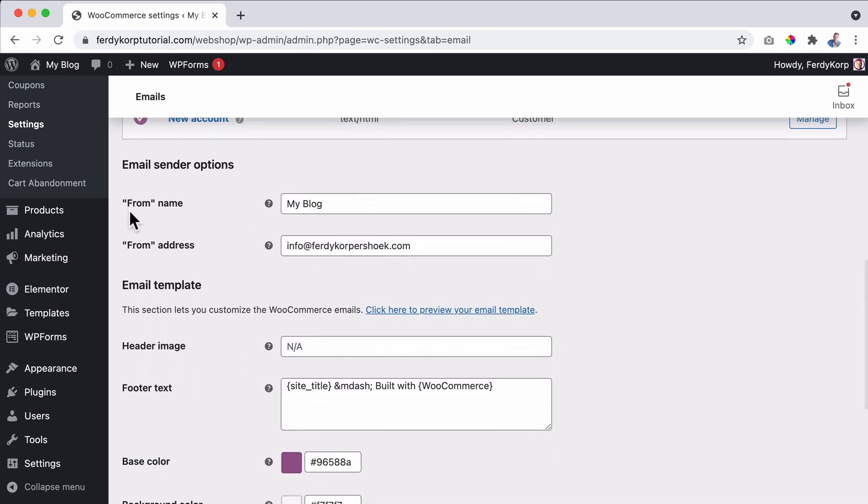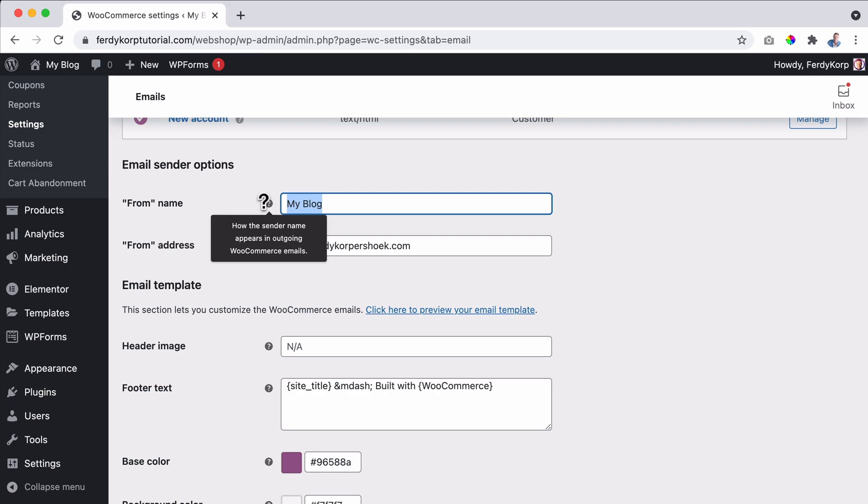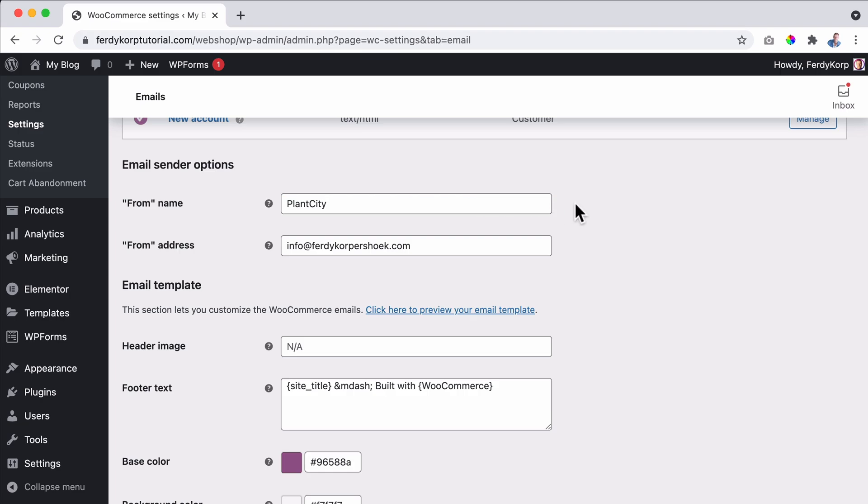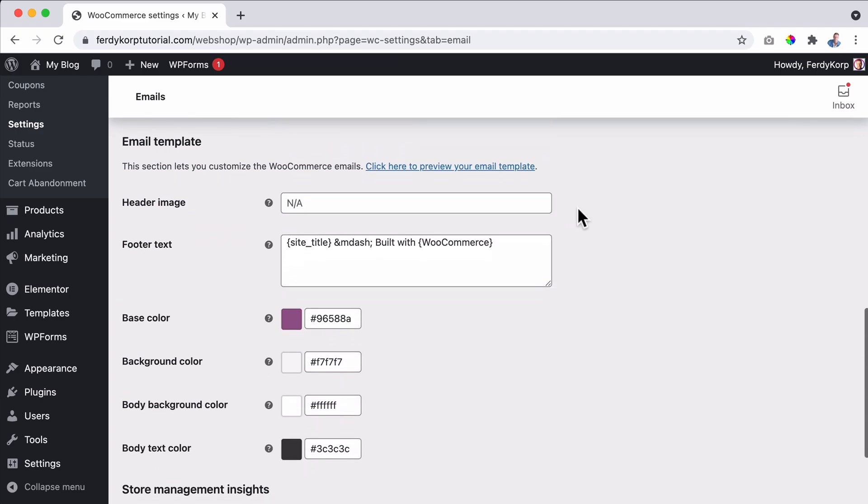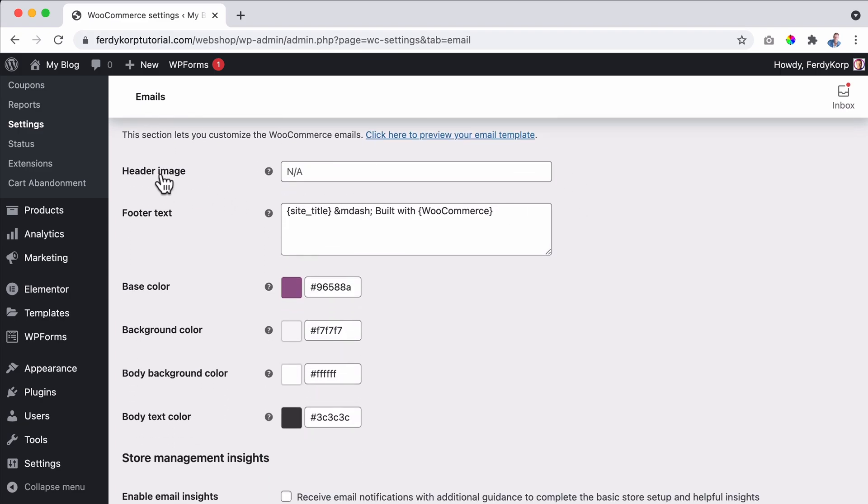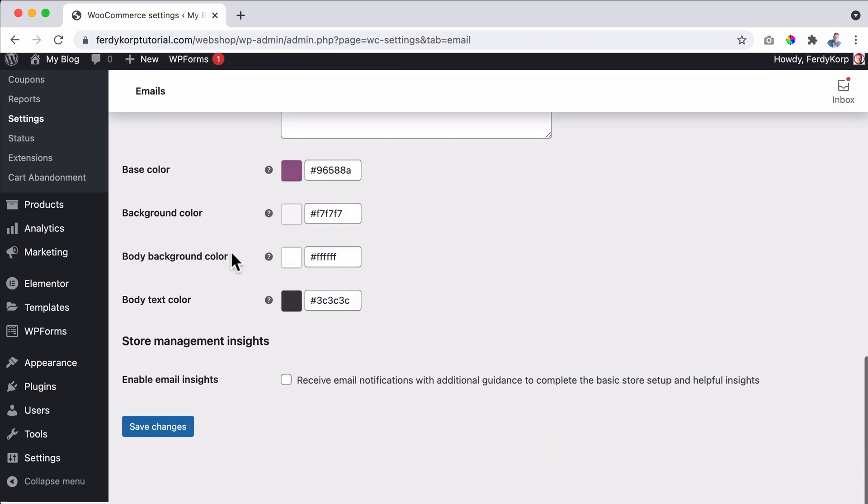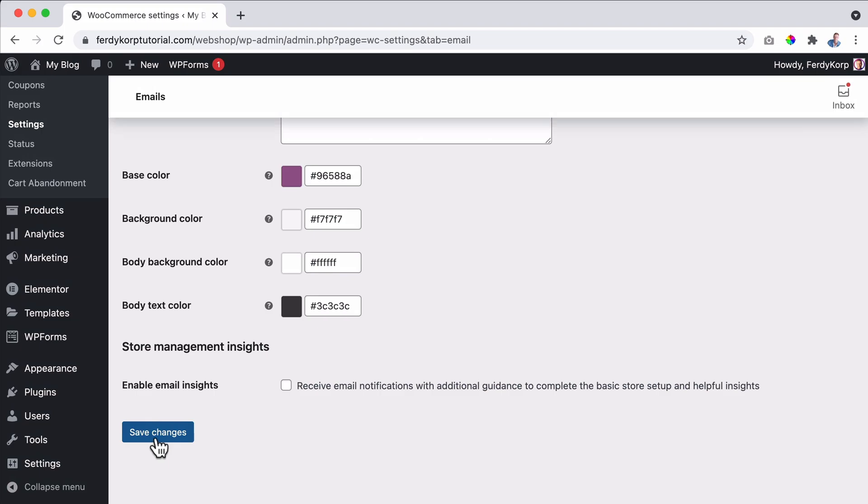You see a lot of different email templates and we're going to configure this one, processing order. Right now the from name can be changed to let's say PlantCity. That's the name of my company. I don't know. It sounds nice.